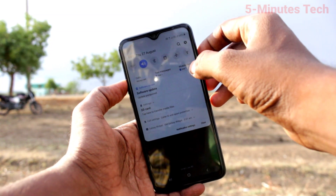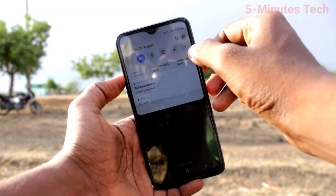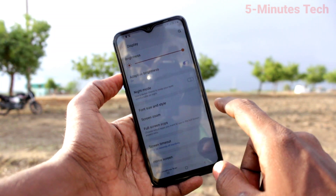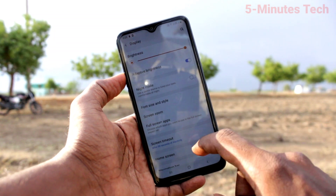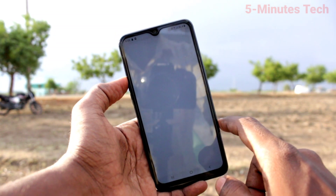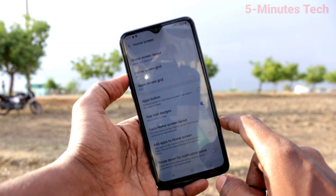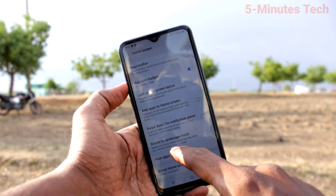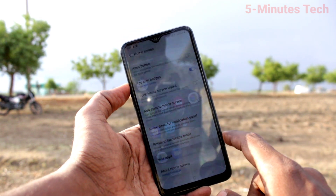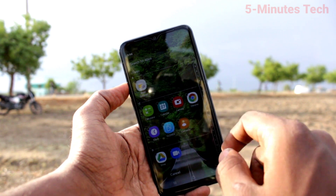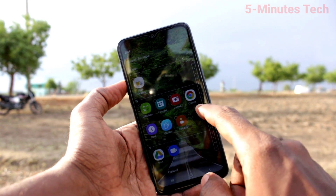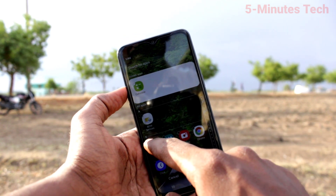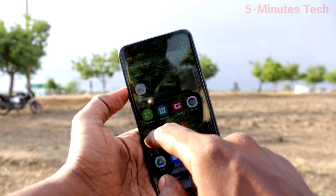First of all, go to the Settings on your smartphone. Now click on Display, click on Home Screen, and here select Hide Apps. Now select the apps which are to be hidden, or as per your wish.